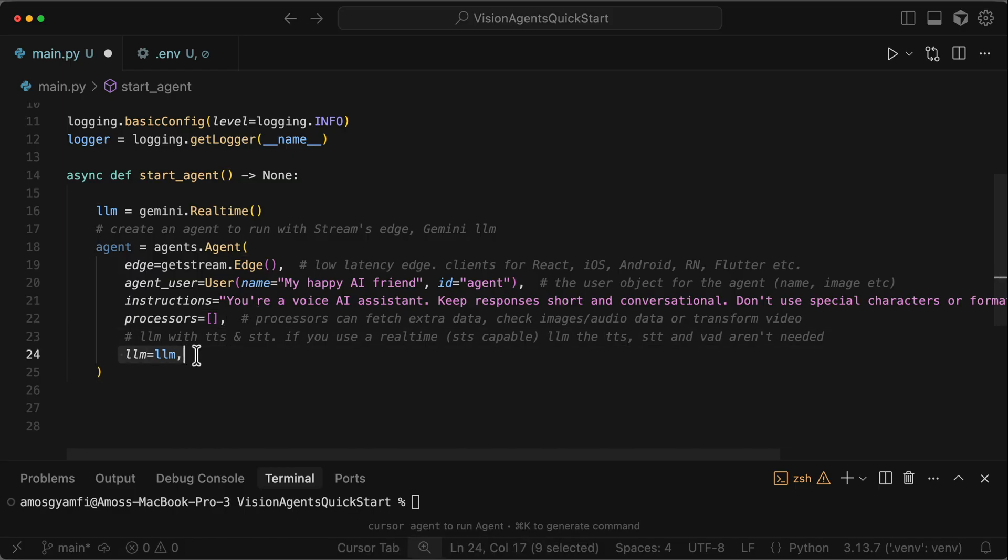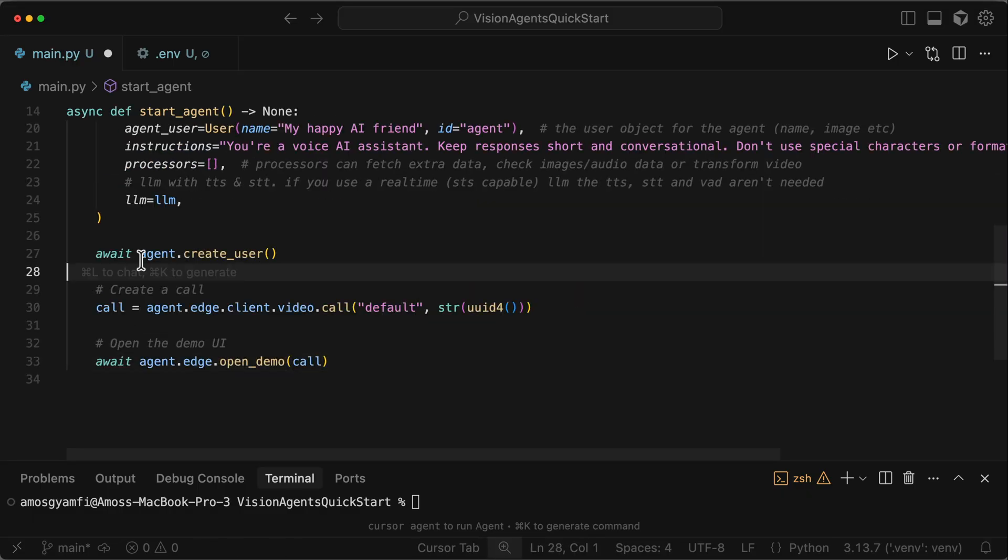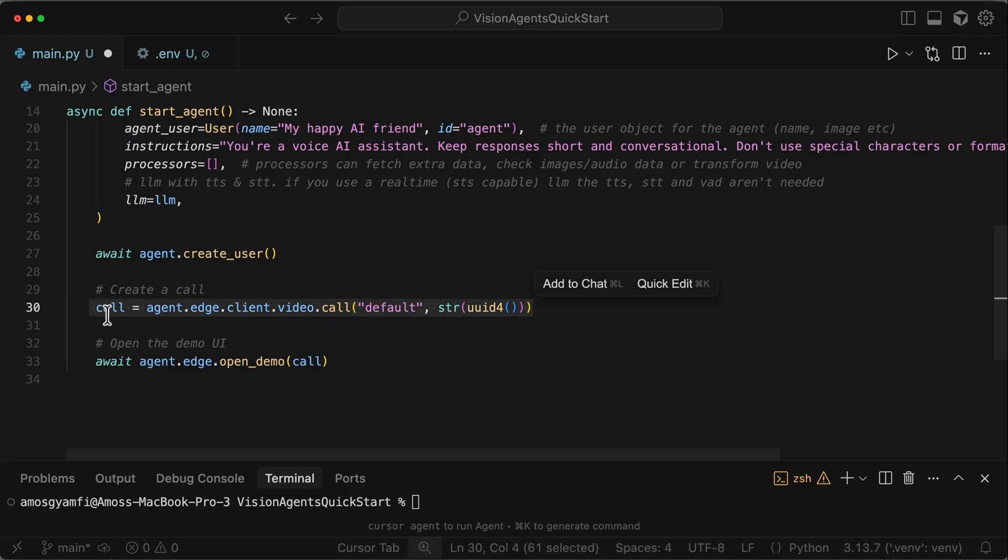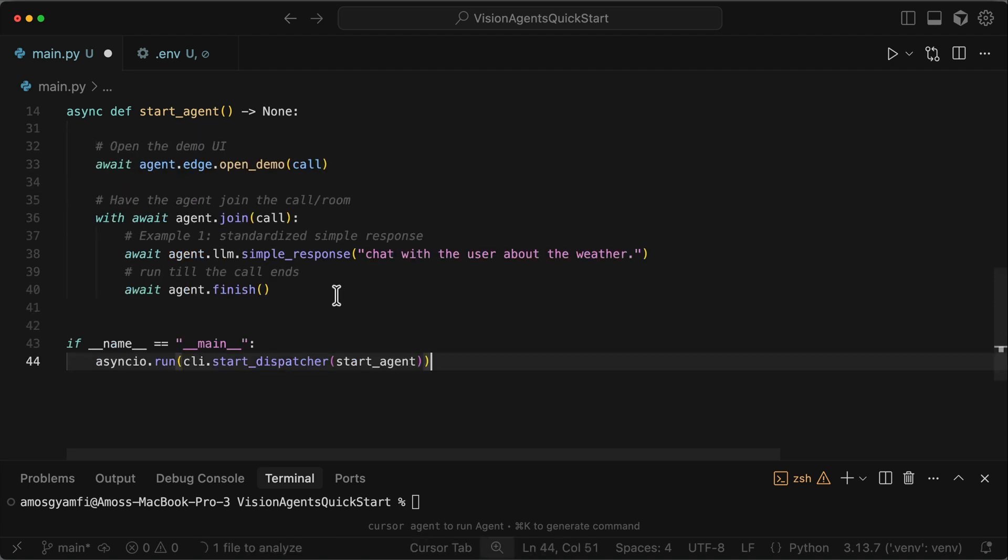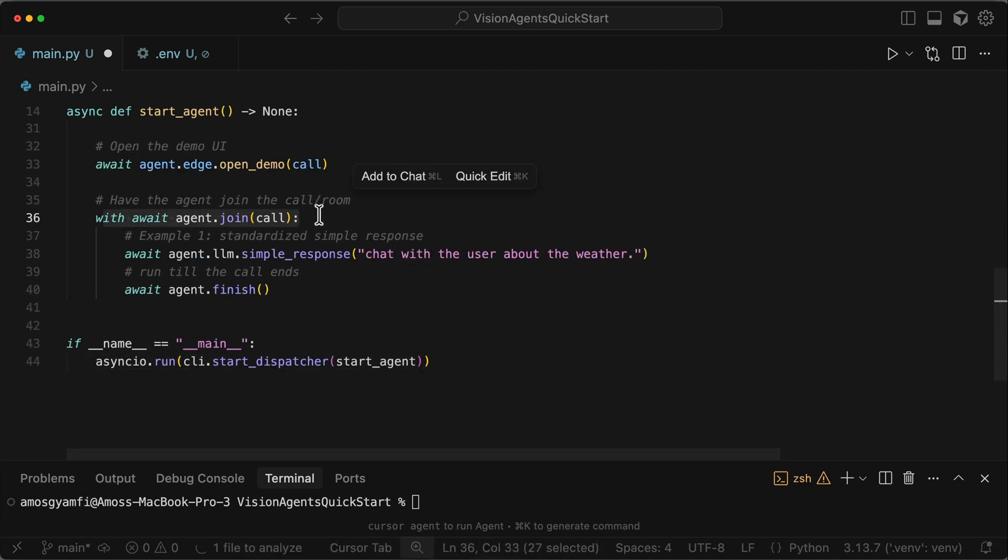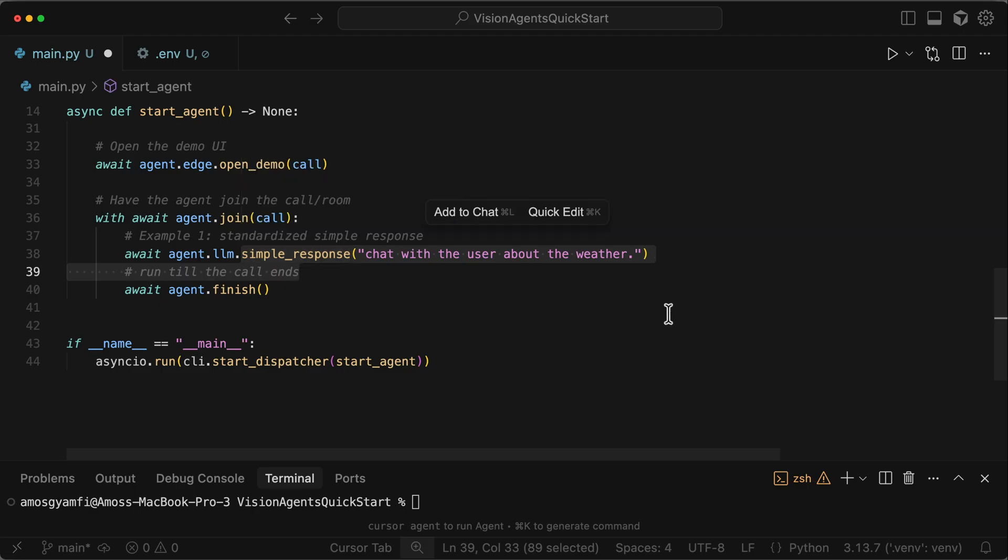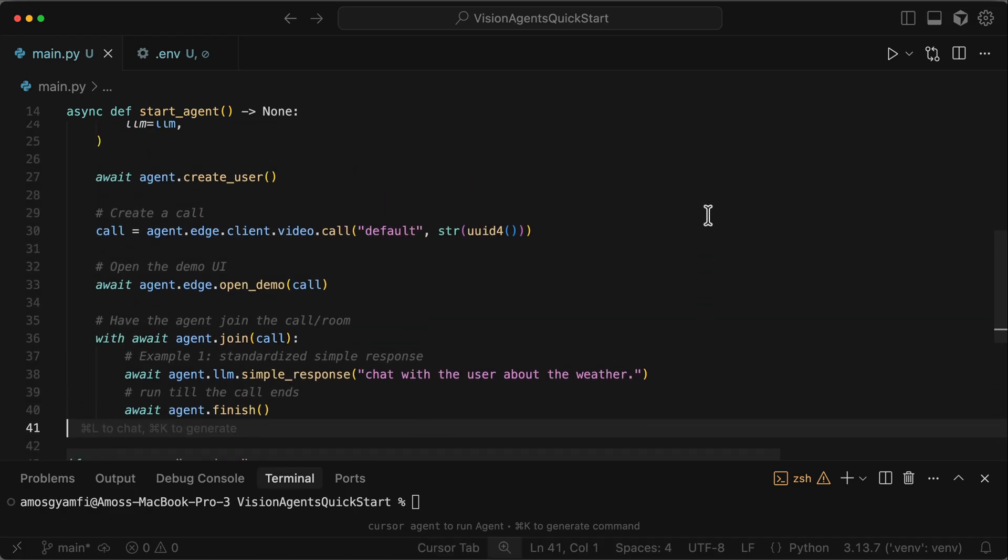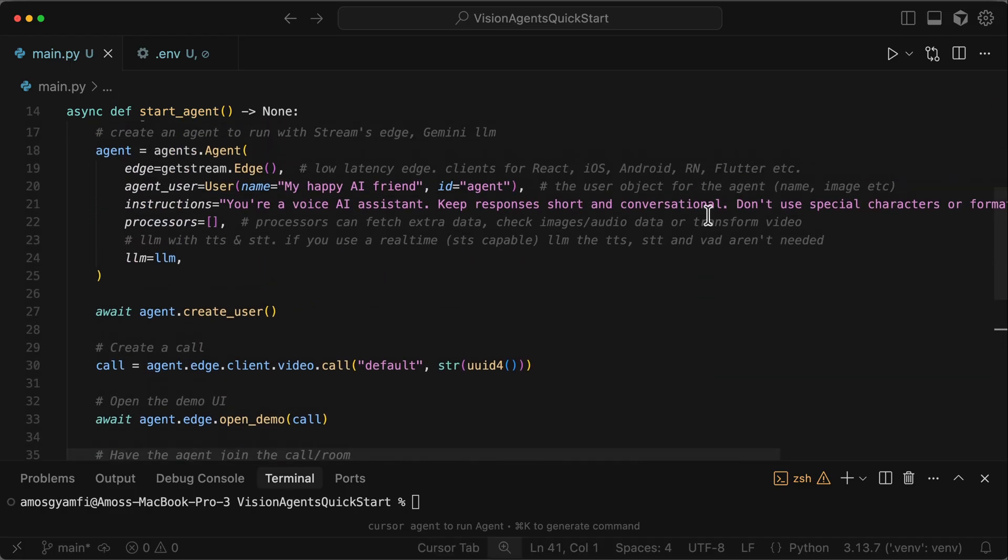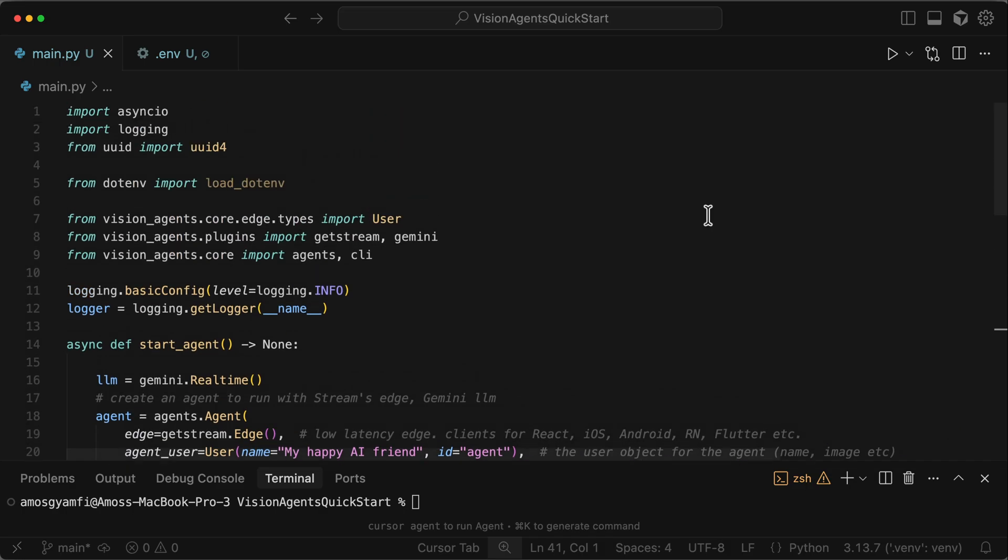Next, we attach the Gemini Live model in the agent's definition. The next thing to do is to register the agent as a user in Stream's backend. Then we create a unique real-time audio and video call using Stream Video and launch a web UI for Stream Video. Finally, we join the call as the agent. Joining the call will open the real-time voice and video stream. Once a call is connected, we trigger a simple conversational prompt to start the voice interaction. Then we keep the agent active until the call ends. This is everything we need to do to build a very simple voice agent using the Vision Agents framework.